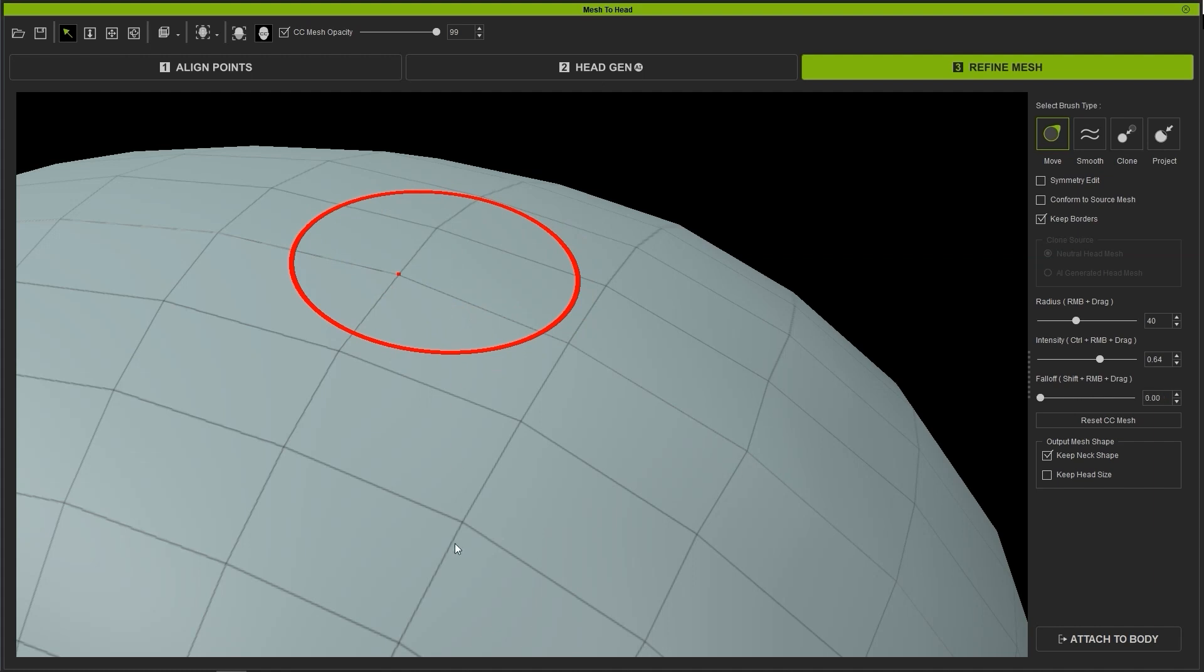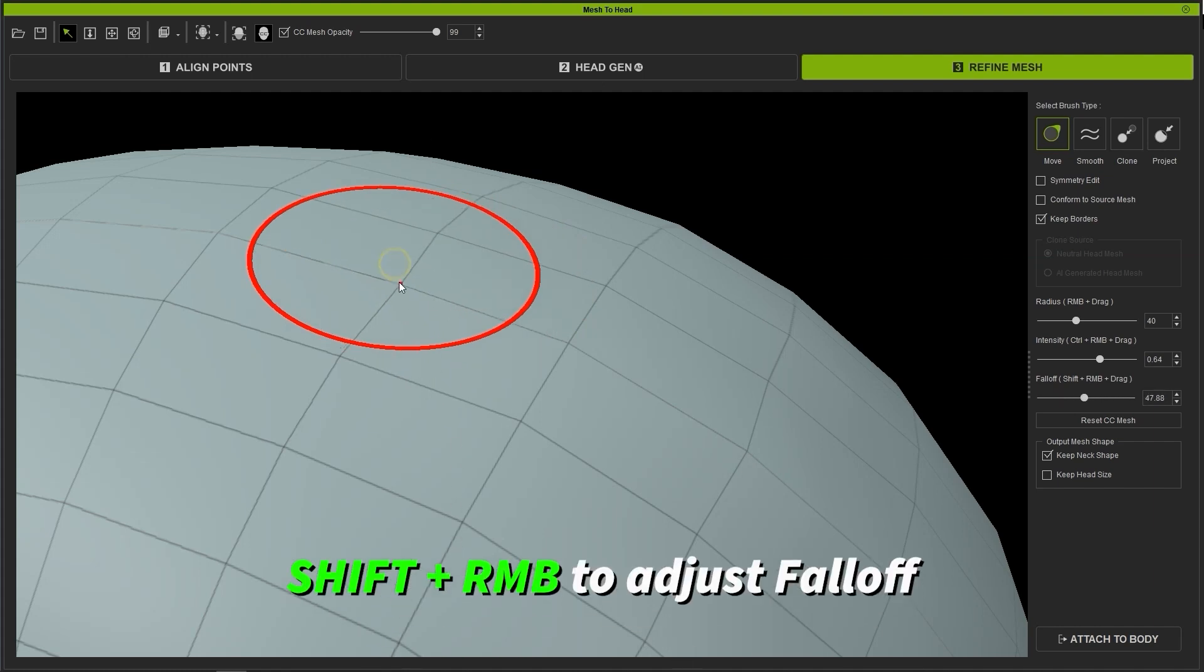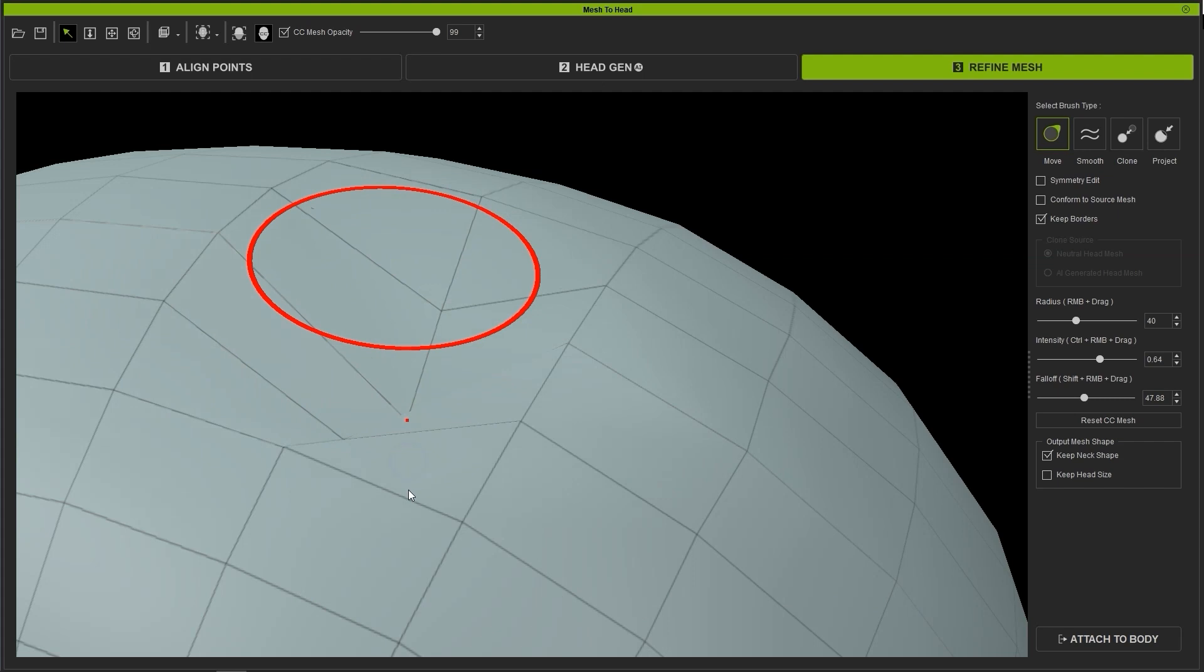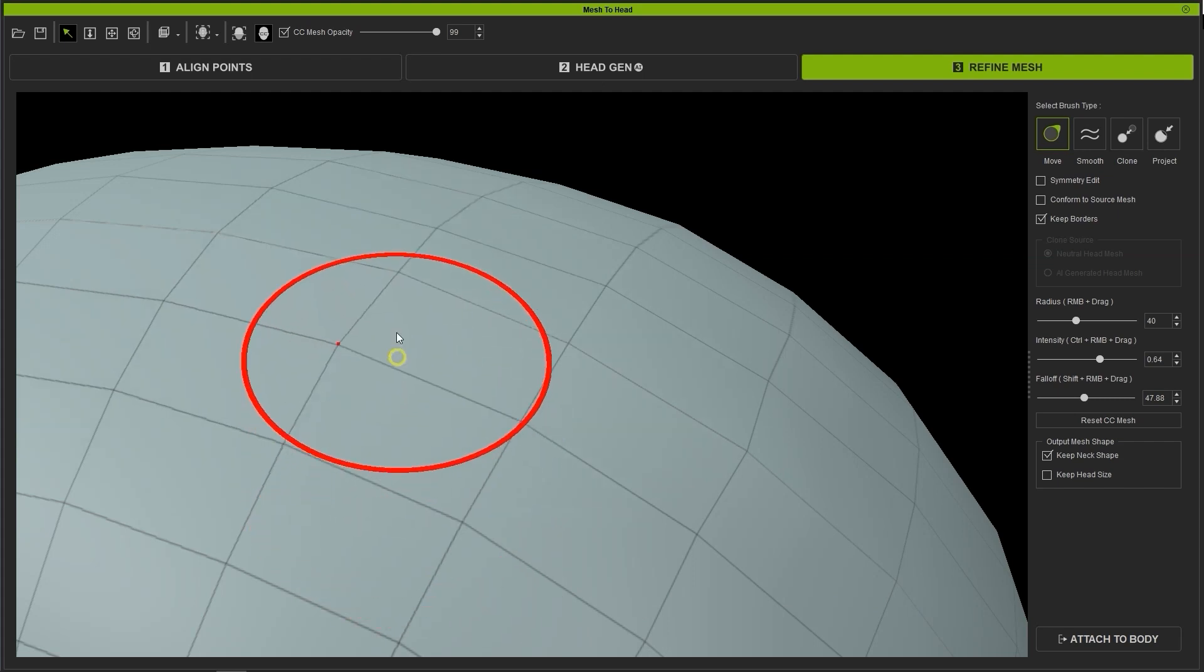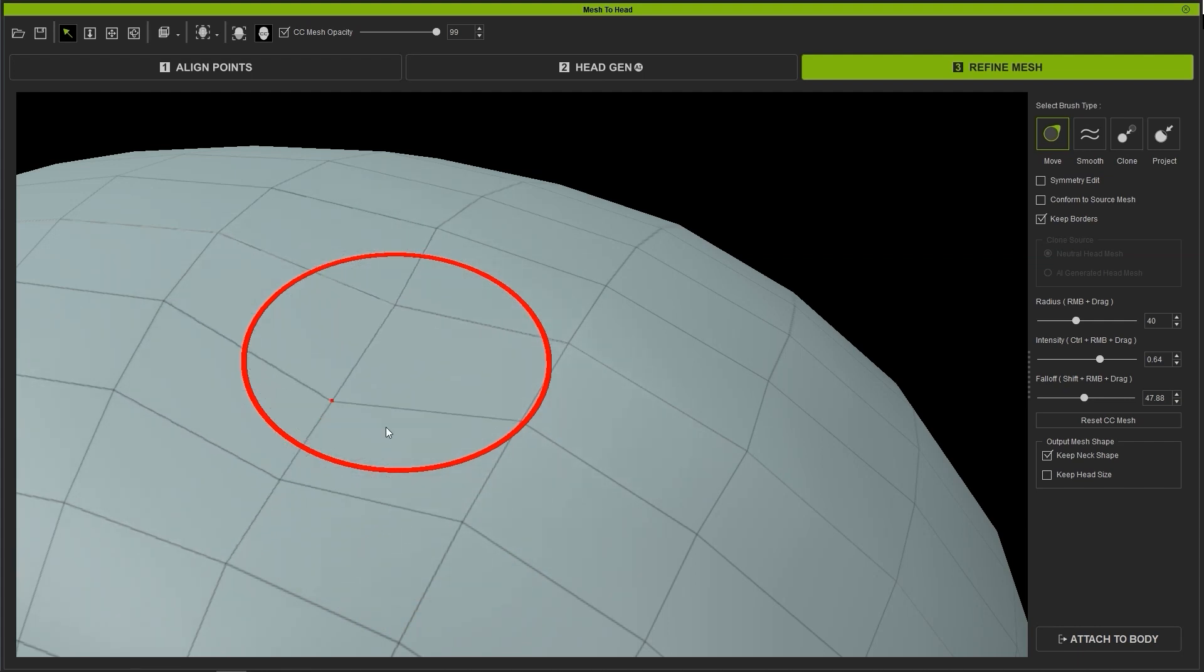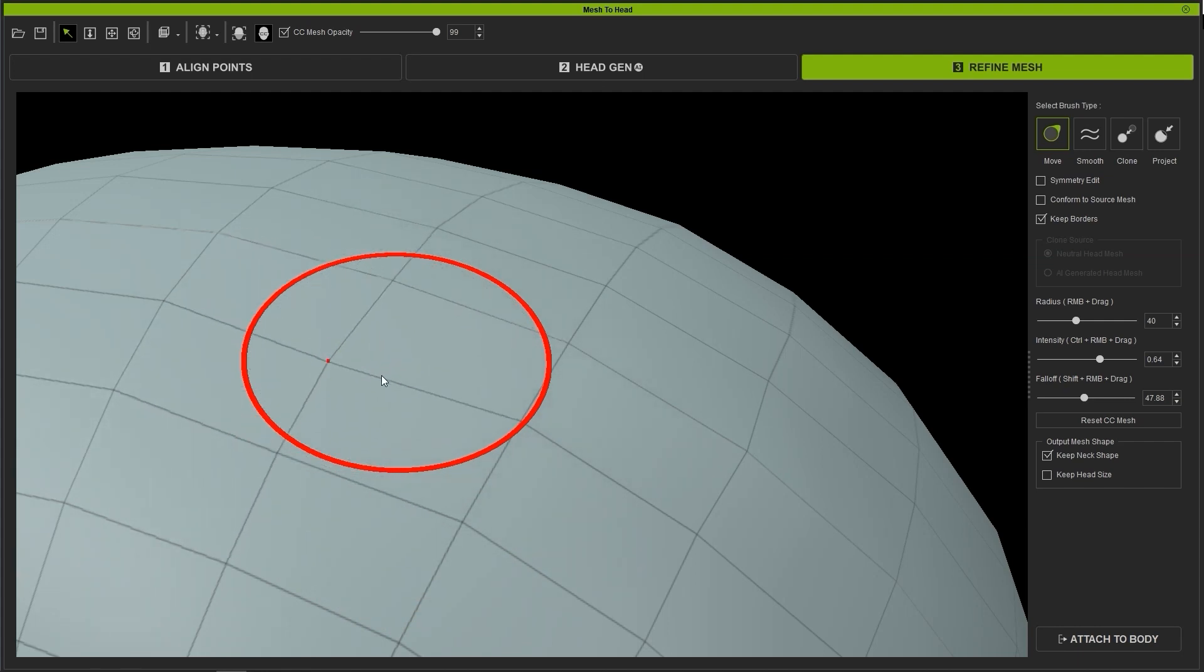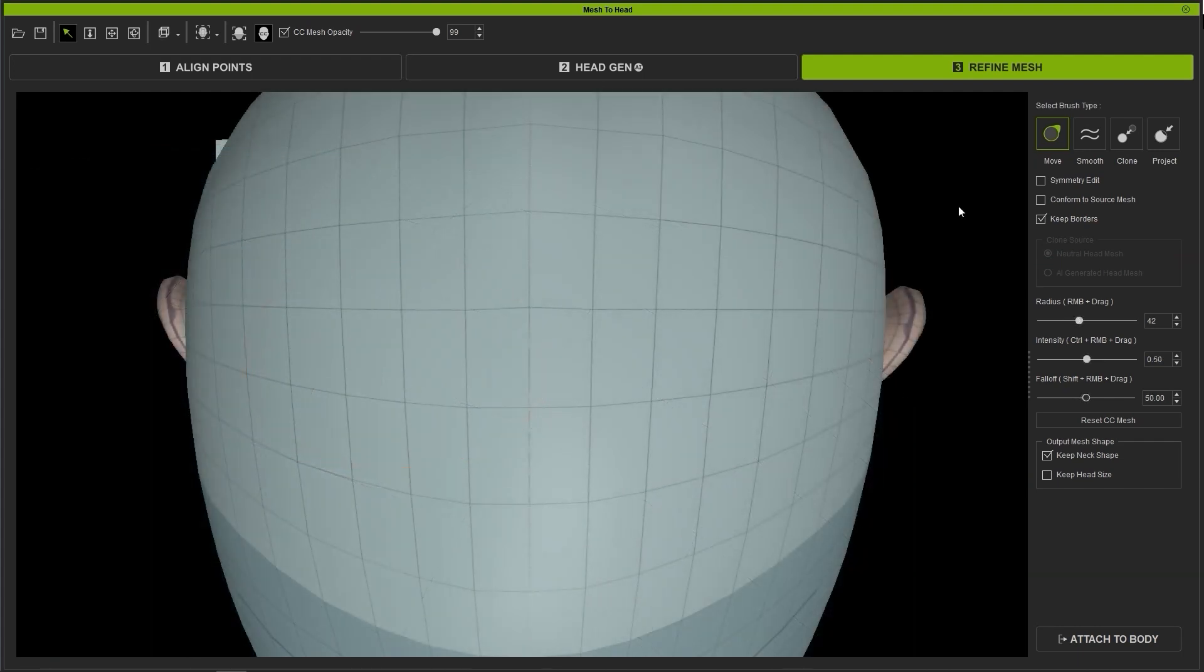The last parameter is Fall Off, adjusted by holding Shift with a right mouse click and drag. This determines the blend area of your move. A lower falloff value will produce a sharper effective area around the move, while a higher value will blend it more smoothly with the surrounding topography.